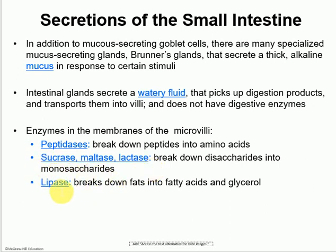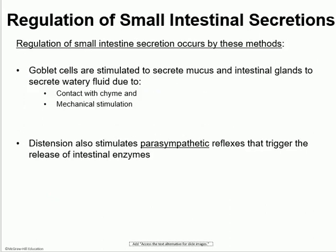Another enzyme found in the brush border is lipase, and that finalizes the breakdown of fat into fatty acids and glycerol. For regulating small intestinal secretions: the goblet cells, which make the thick alkaline mucus, are stimulated by acid contact with chyme and also mechanical stimulation — the stretch of the small intestine stimulates the goblet cells to make more mucus. Distension also stimulates the parasympathetic nervous system, and when you stimulate the parasympathetic nervous system, that increases both movement and secretions.